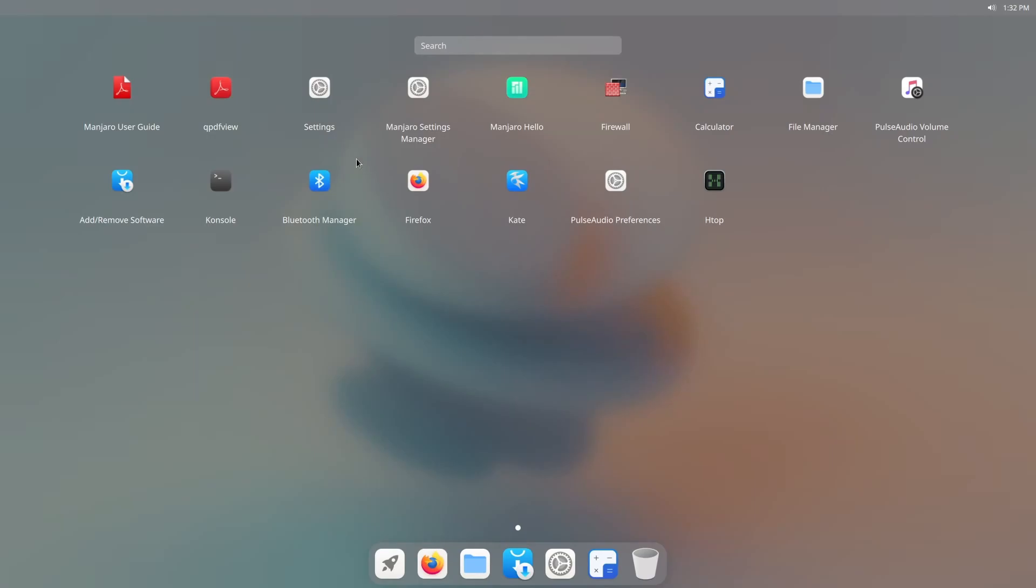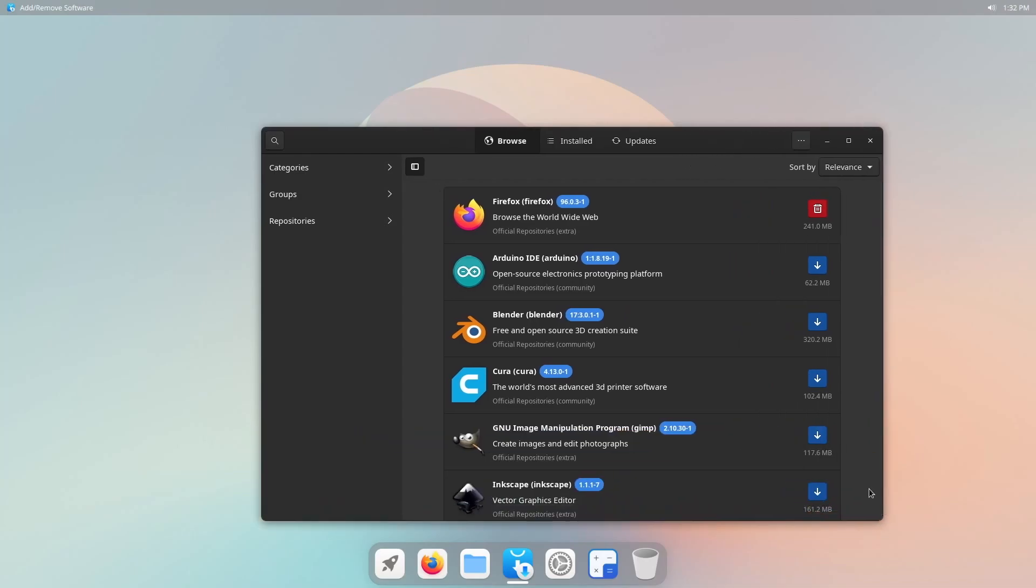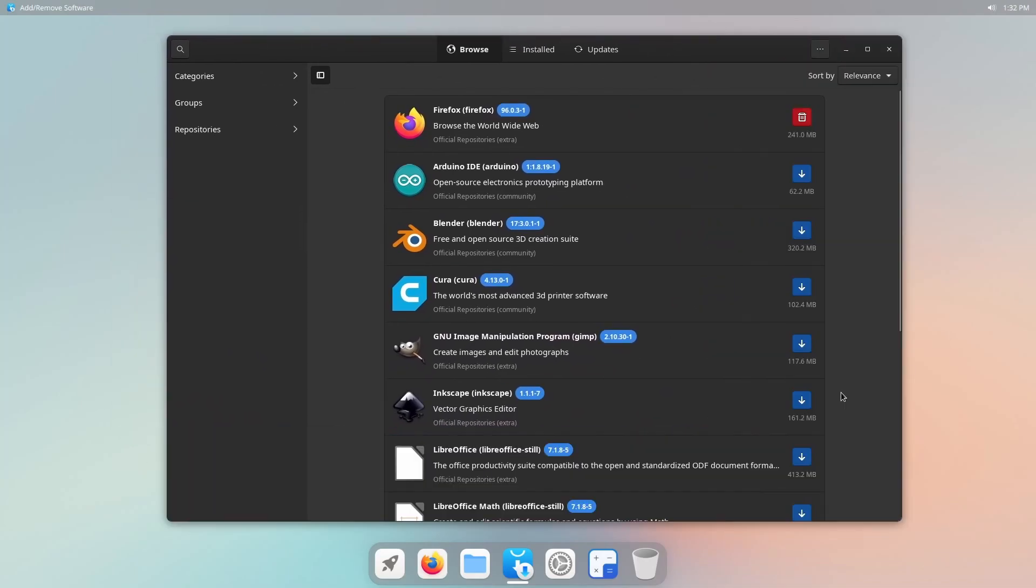If we do check out the launcher again, let's check out add and removing programs. What does their application store look like? And here it is.